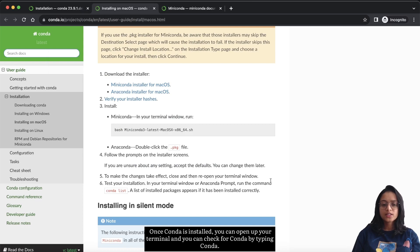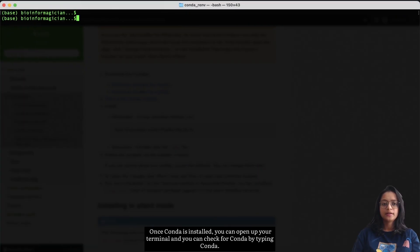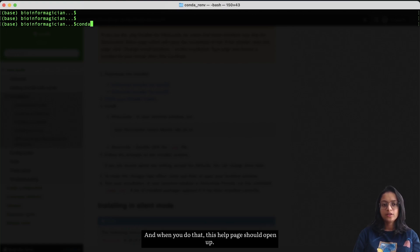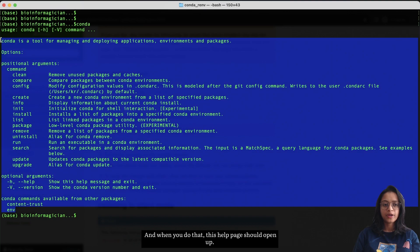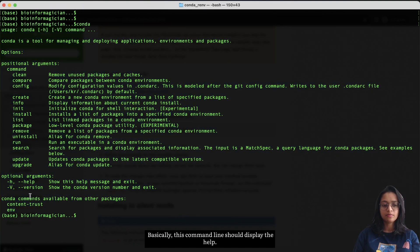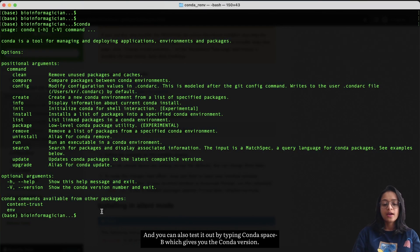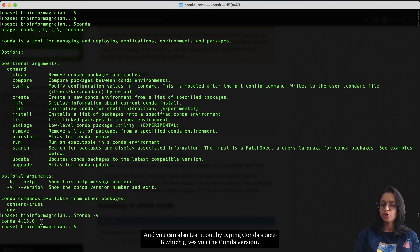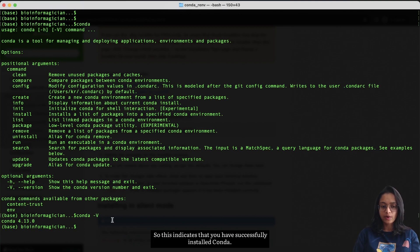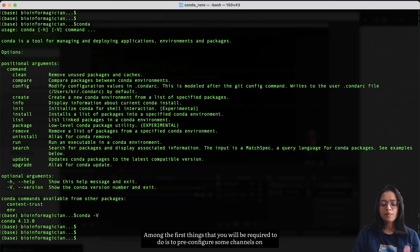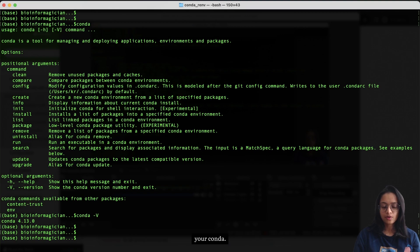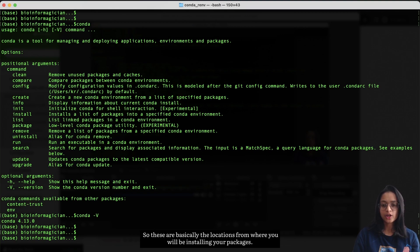Once conda is installed, open your terminal and check for conda by typing `conda` — a help page should appear. You can also type `conda -V` to get the conda version, which confirms a successful installation. Among the first things you will be required to do is pre-configure some channels on your conda, which are the locations from where you will install your packages.